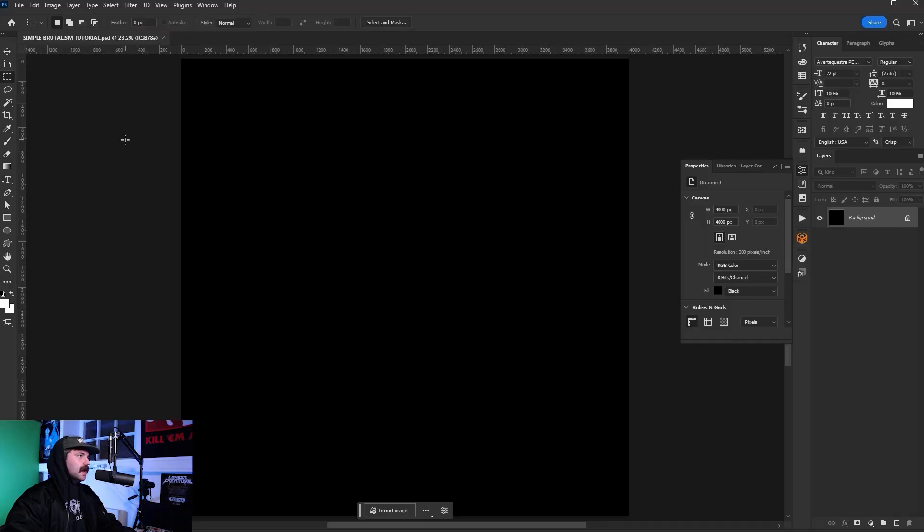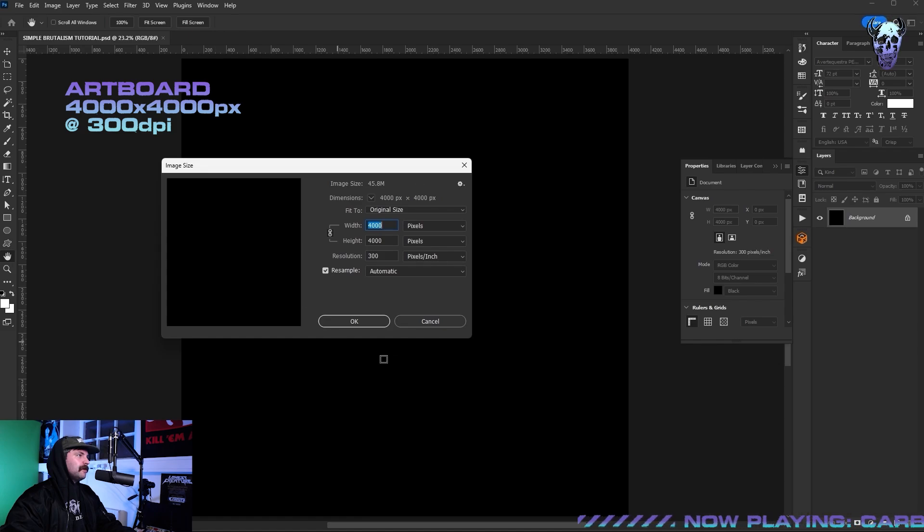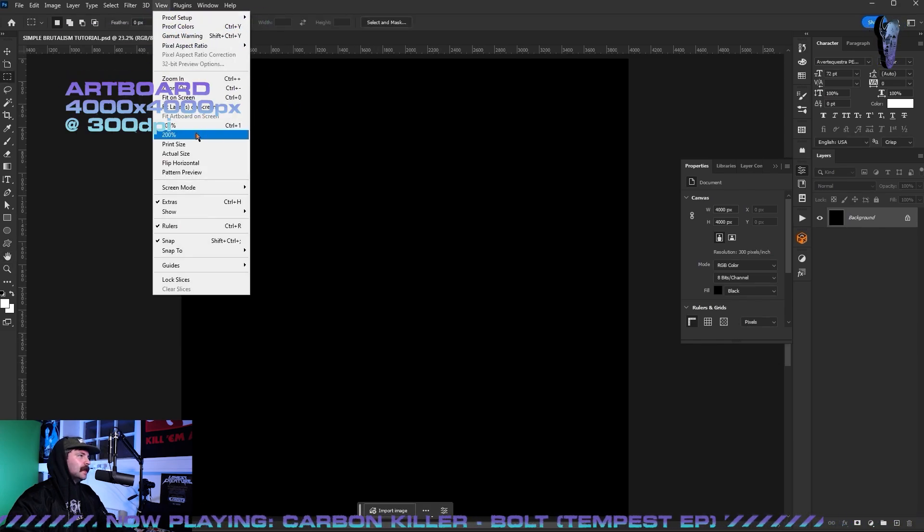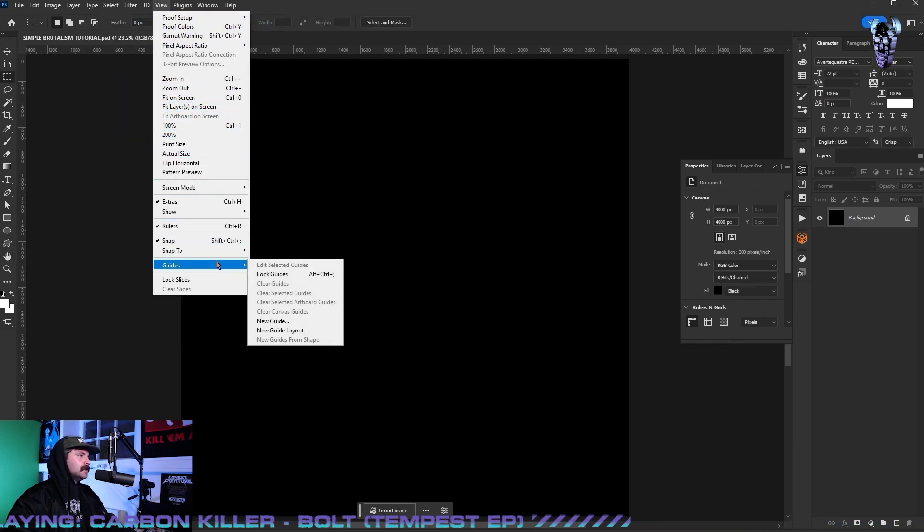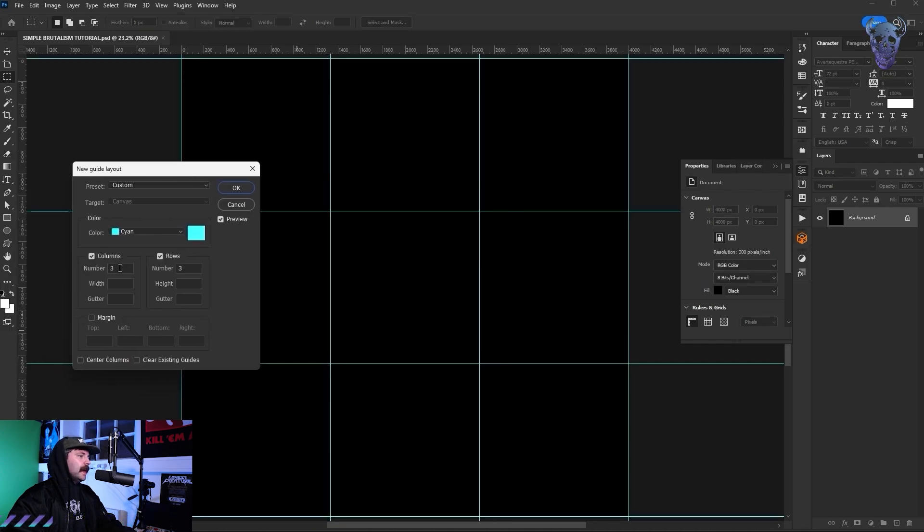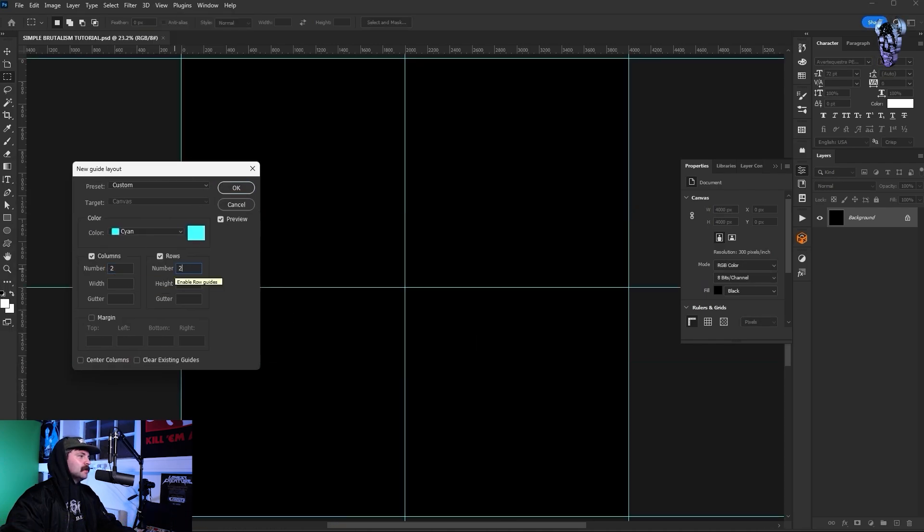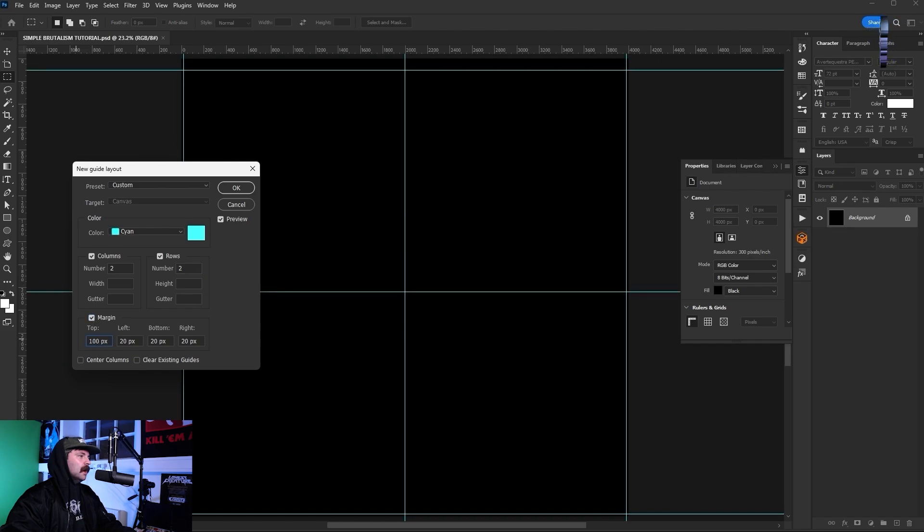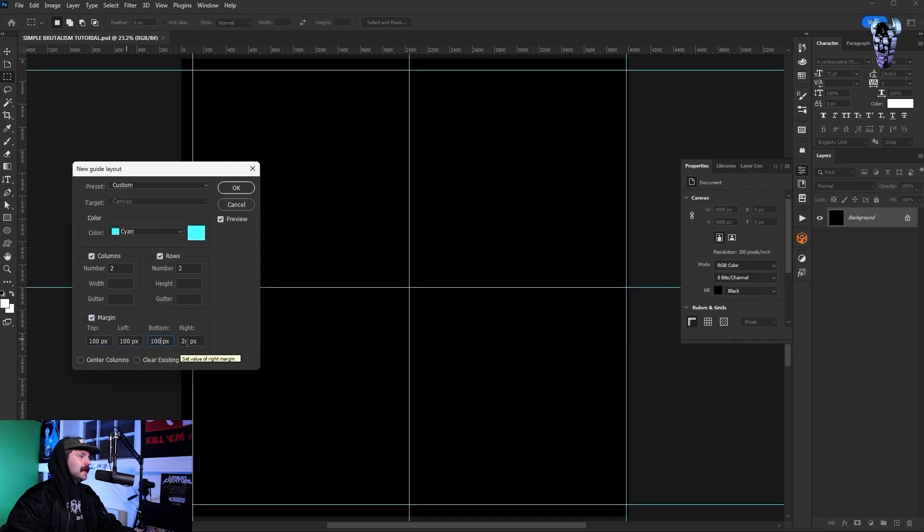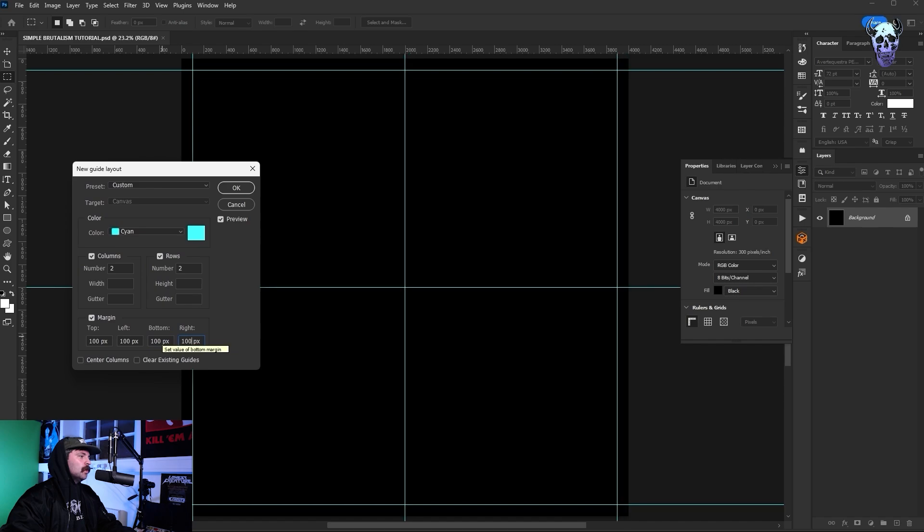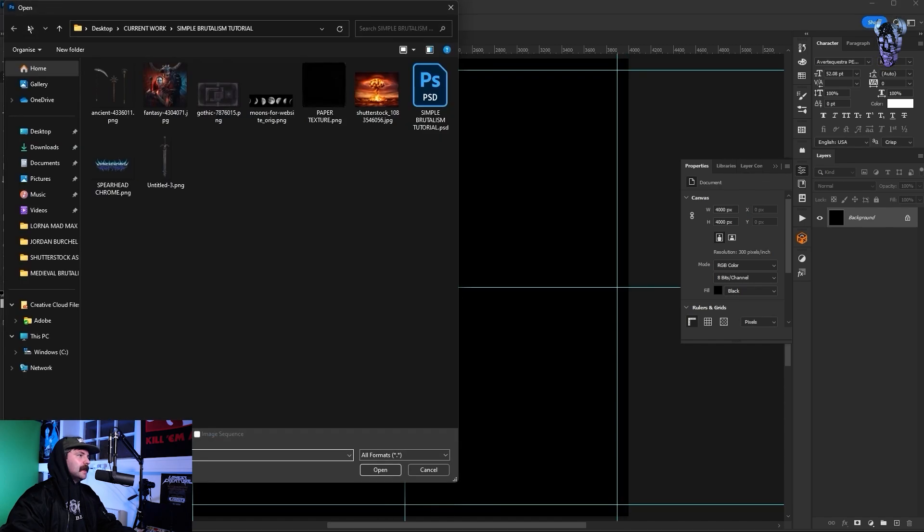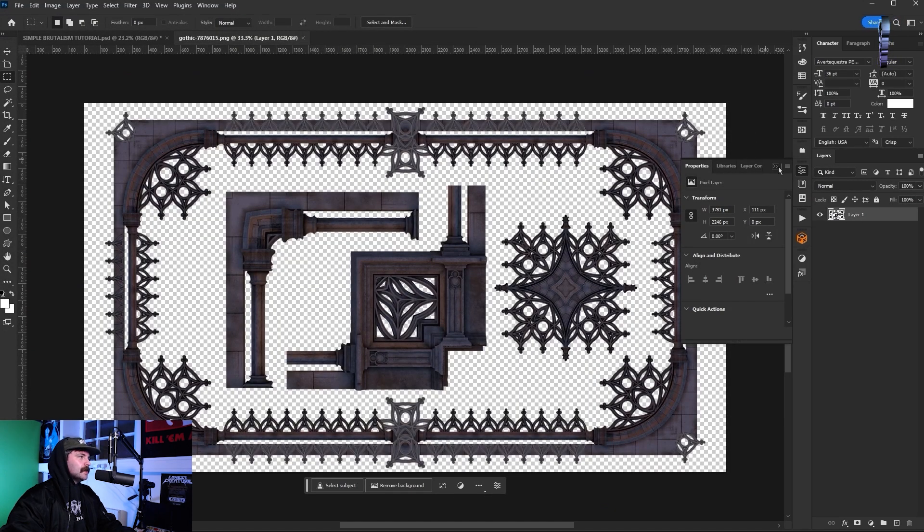We're going to start by making a new artboard, 4000 by 4000 pixels at 300 dpi. Then I'm going to go up to view, go down to guides, click on new guide layout. We're going to go to columns, put in two, go to rows and put in two. I'm going to select margin and make each margin 100 pixels. This will help us get our whole composition nice and aligned and everything's going to be balanced on the artboard.